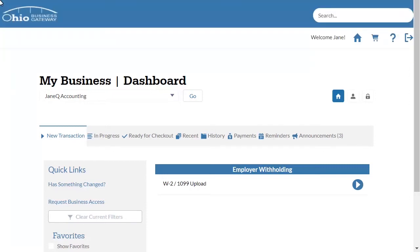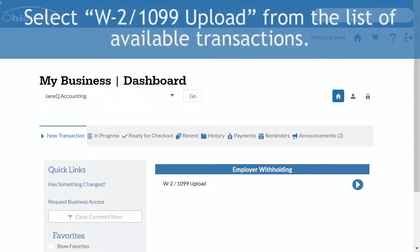Once the appropriate permissions are in place, the W-2 1099 upload transaction will display on the dashboard. Select the arrow on the right side of the page to begin.